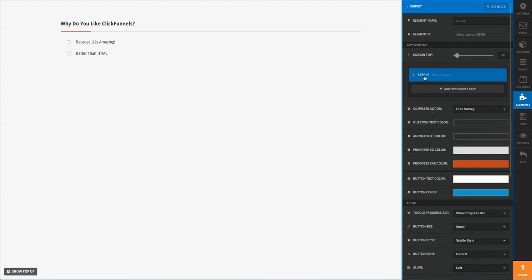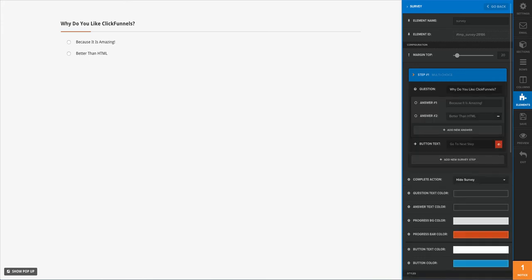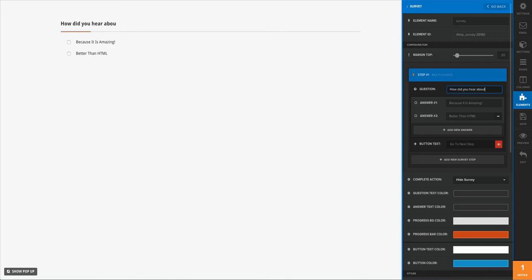So to get started, we'll go ahead and select step number one, and it's going to give us the option of editing our titles. So I'm going to type in 'How did you hear about us?' as a question. Now I'm going to have answers here. It defaults with two.